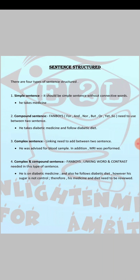In the last video I informed you that we have four types of sentence structure: simple sentence, compound sentence, complex sentence, and complex-and-compound sentence.